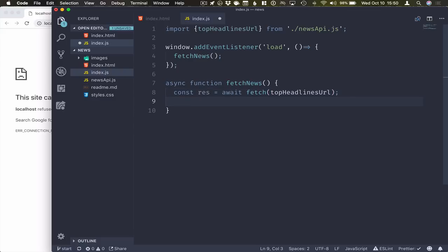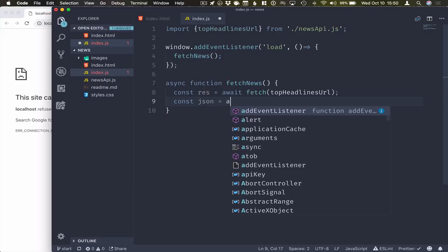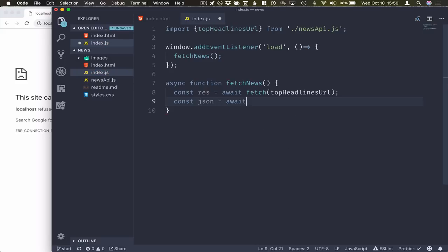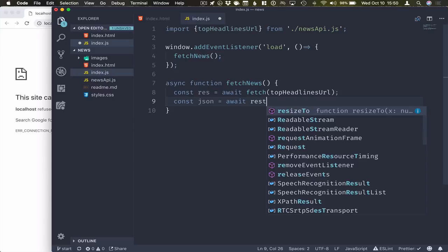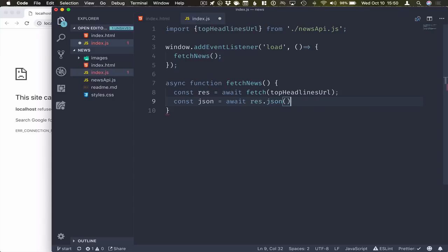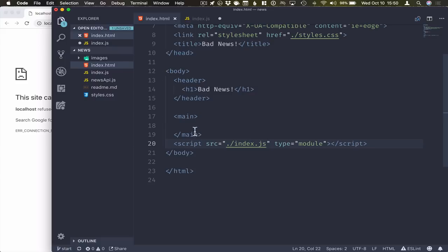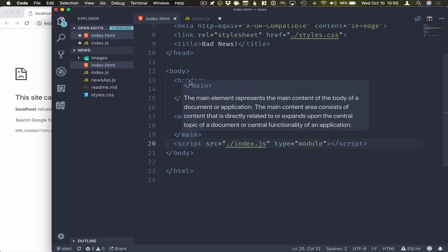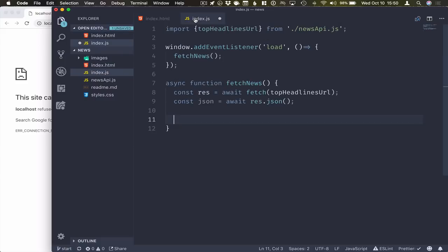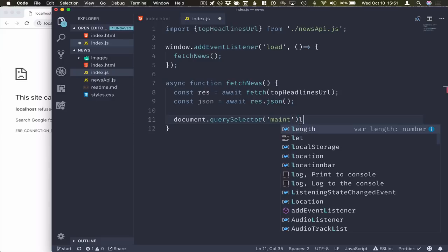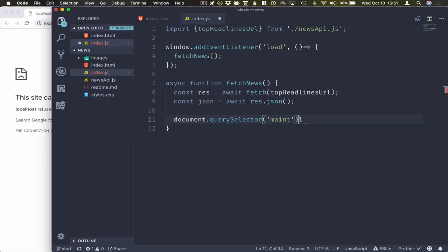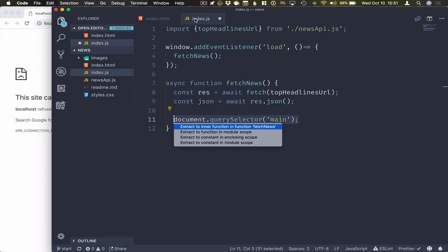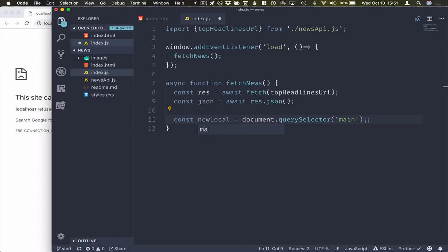Once that comes in, we want to extract the JSON from that result. So again, we await result.json. So that will give us the JSON response from the newsapi. The second thing I need to do is get a hold of this main section of my document. So just a document query selector for the main section. And we'll extract this into a constant main.